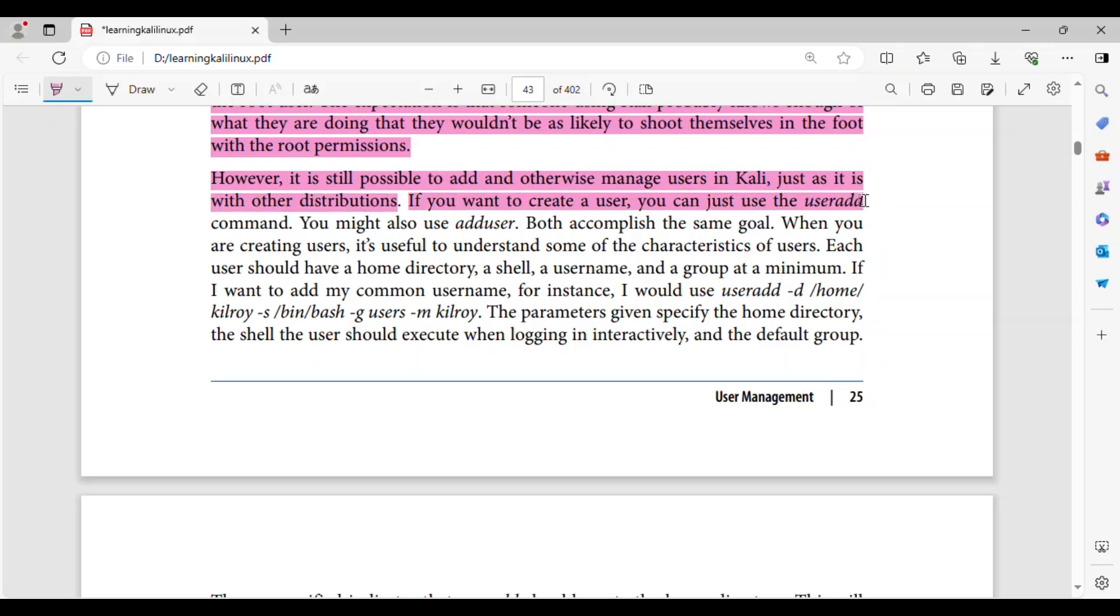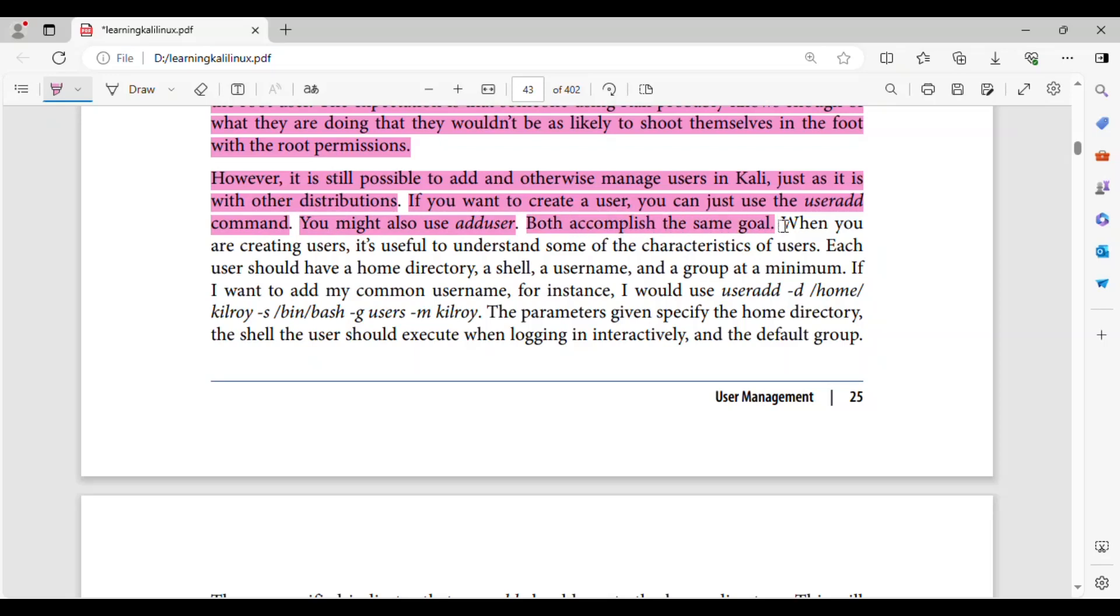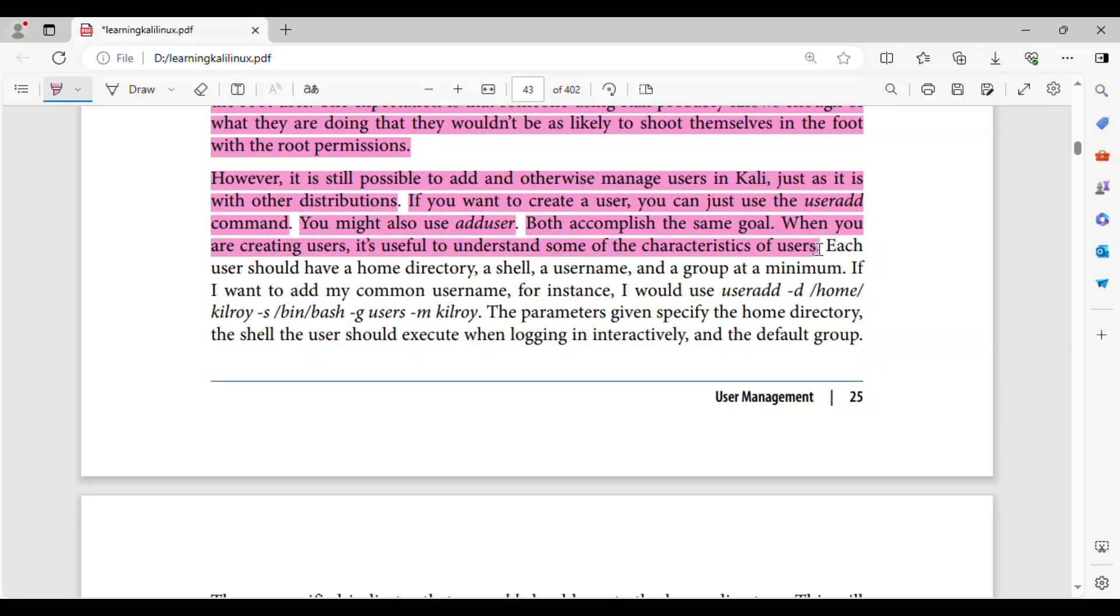If you want to create a user, you can just use the useradd command. You might also use adduser. Both accomplish the same goal. When you are creating users, it's useful to understand some of the characteristics of users.